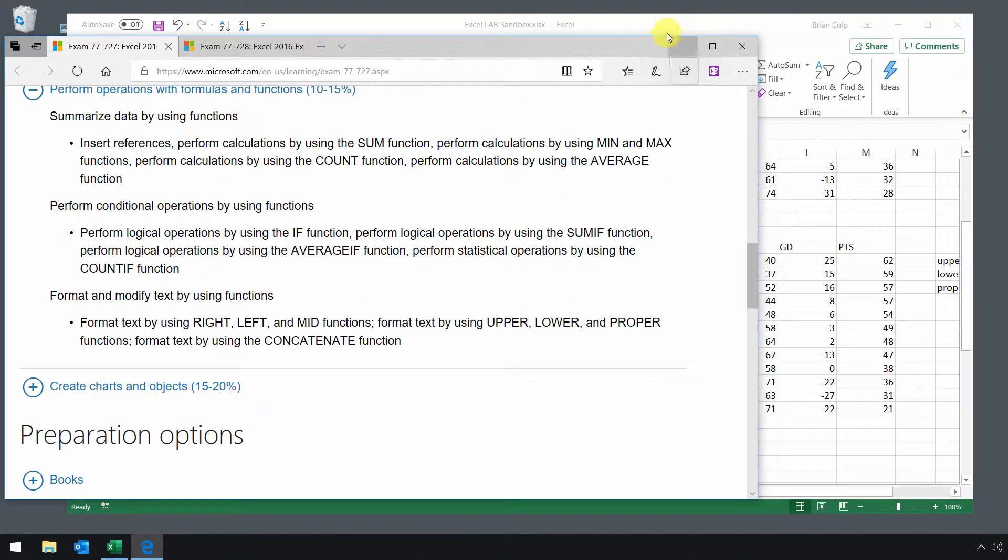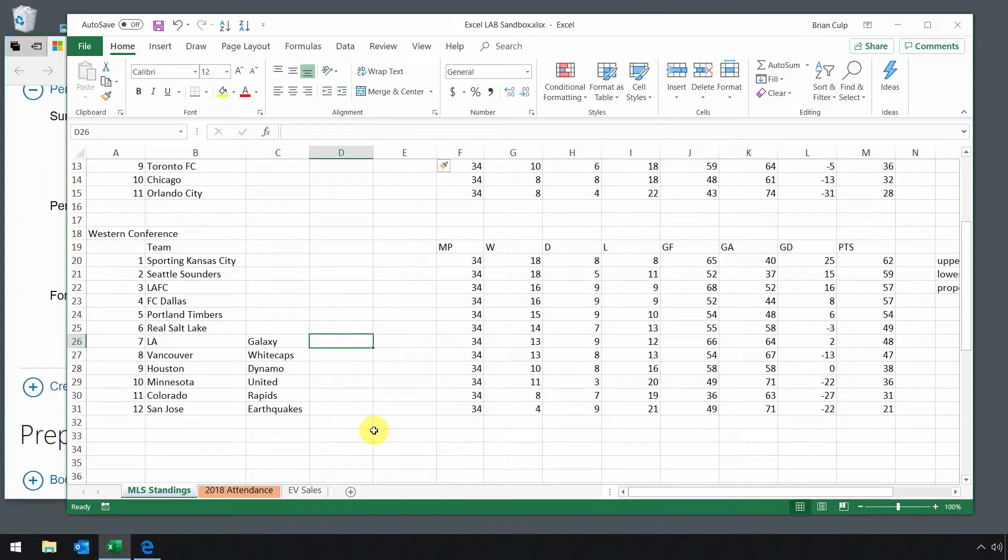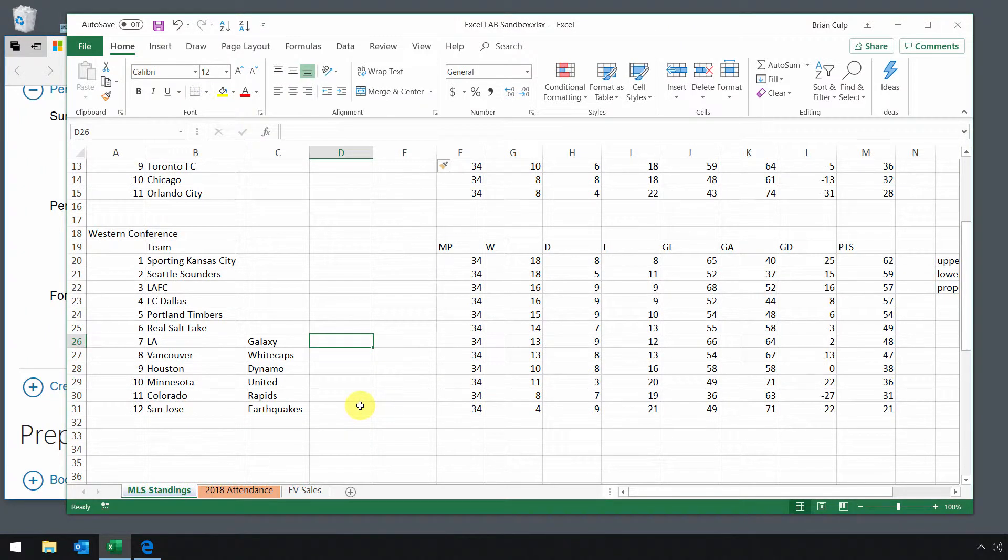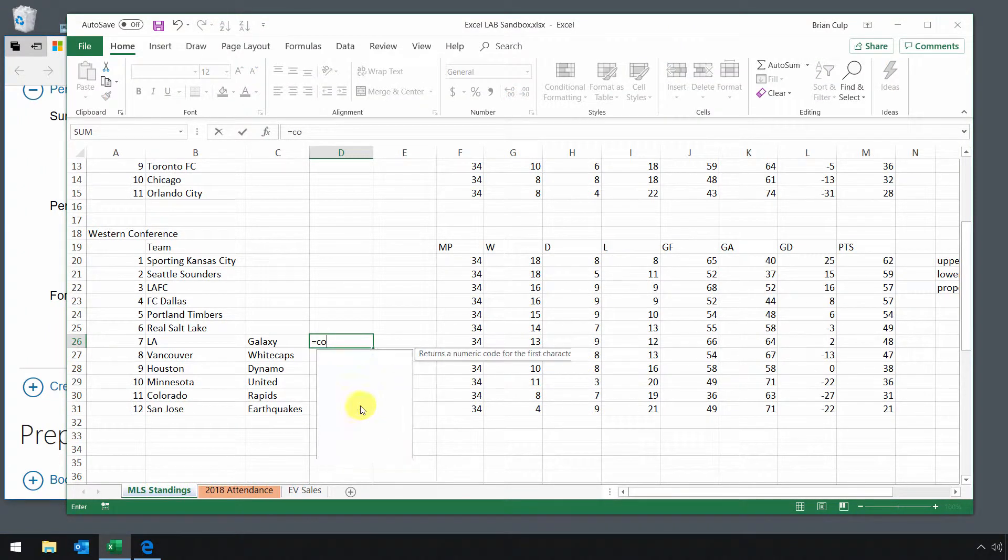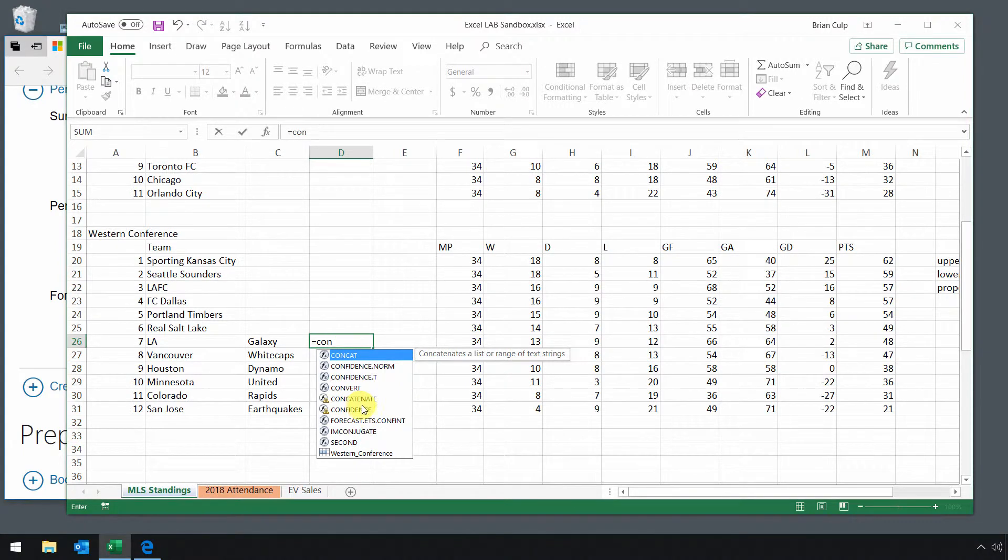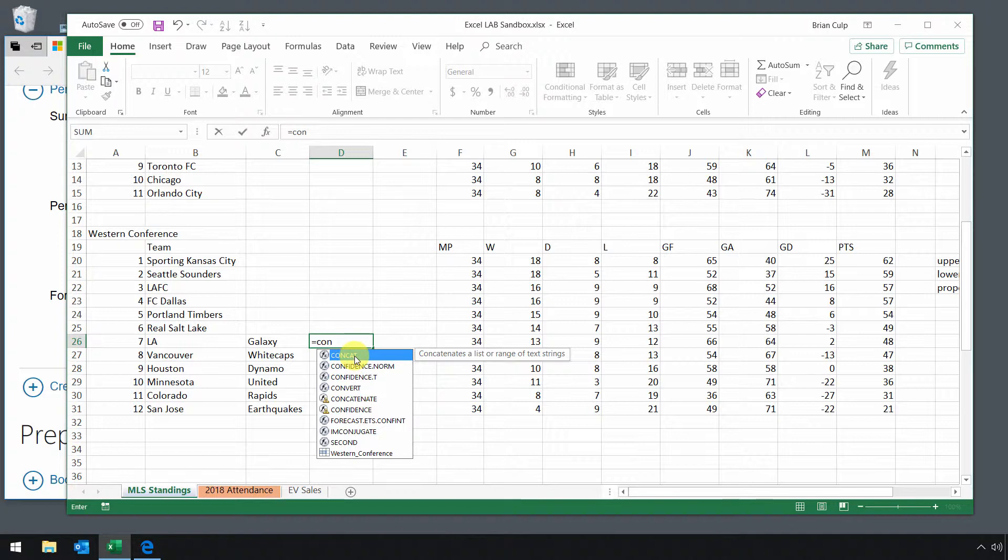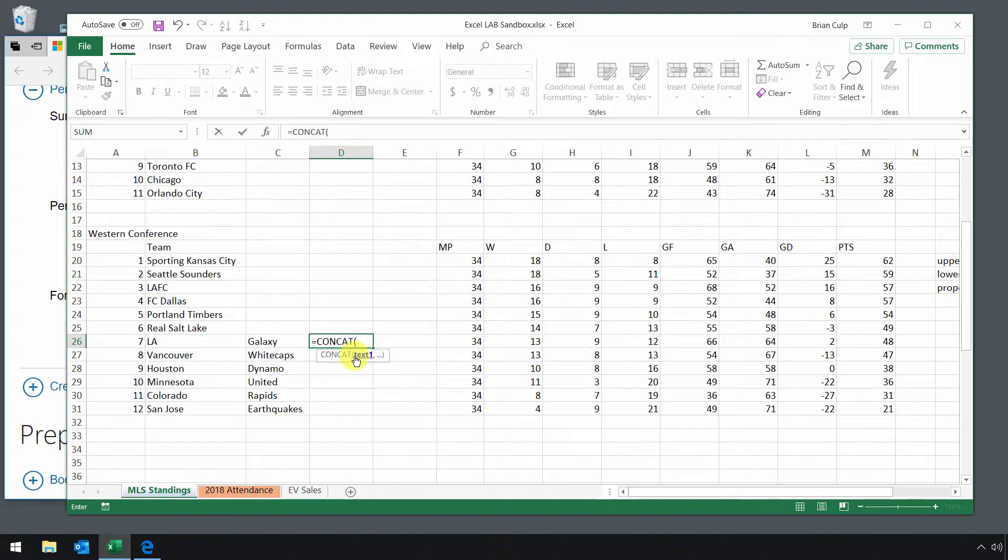We'll start with concatenate, and that is really shorthand for putting two things together. I'll start with equals concat, and you don't have to type the whole thing. You notice that concat is one of the functions, or it's listed first there if you start typing in CON. So fortunately, that's an abbreviation.